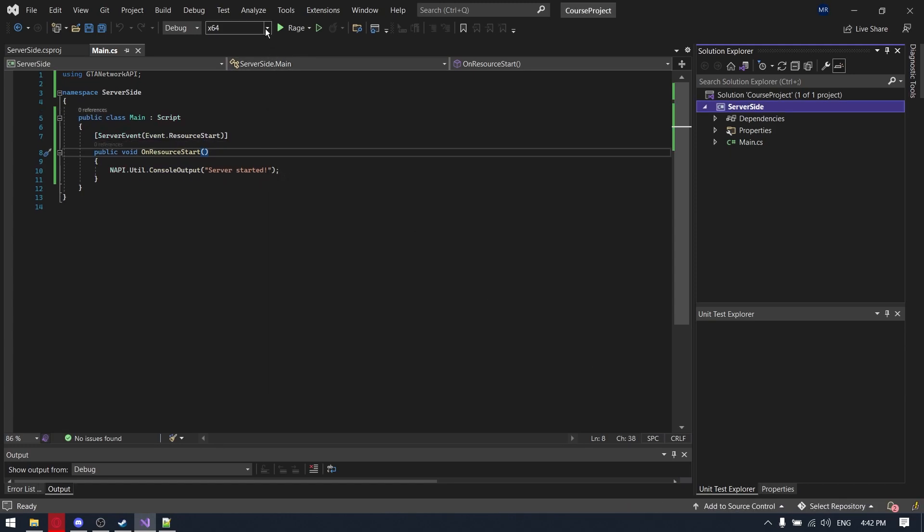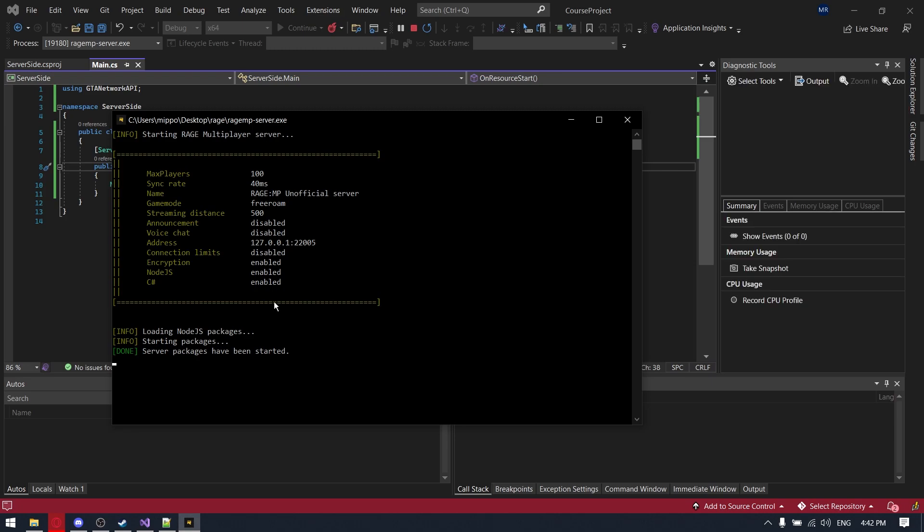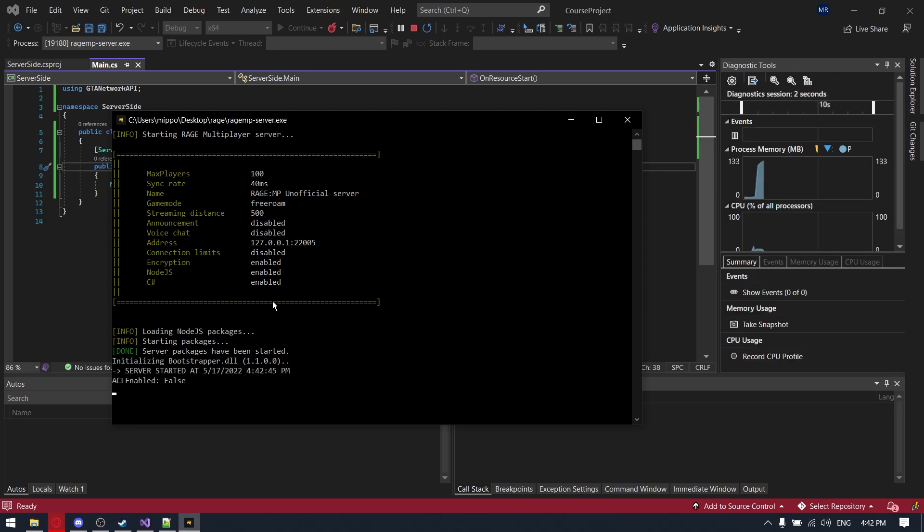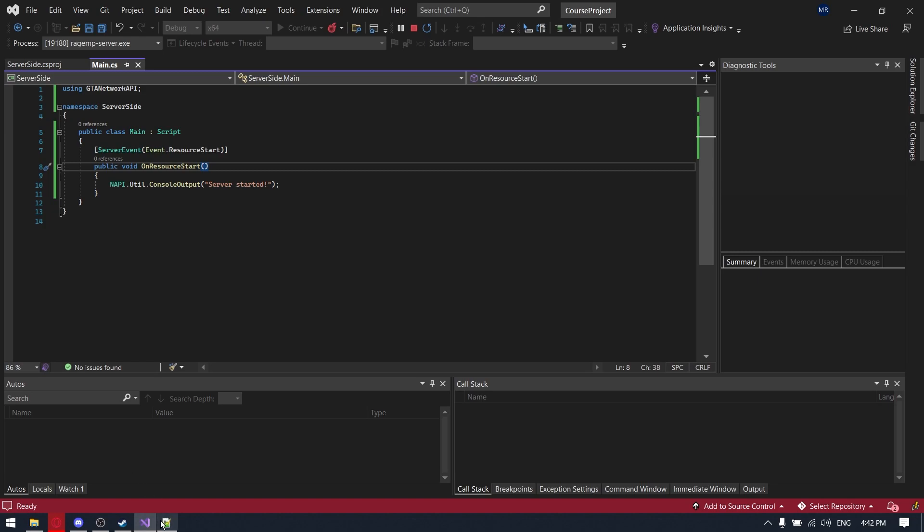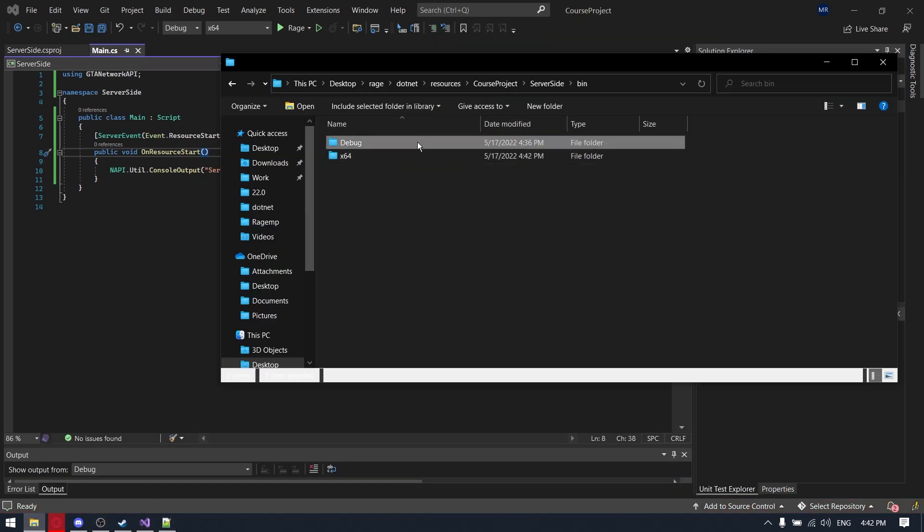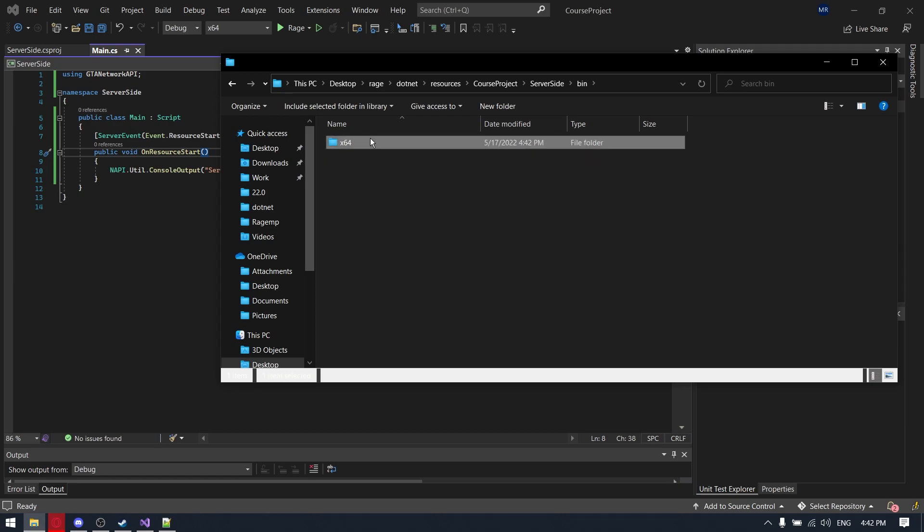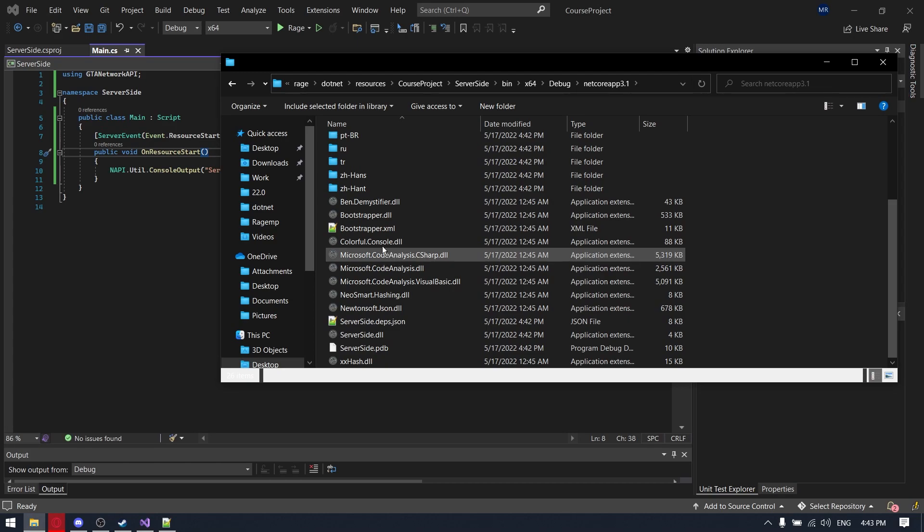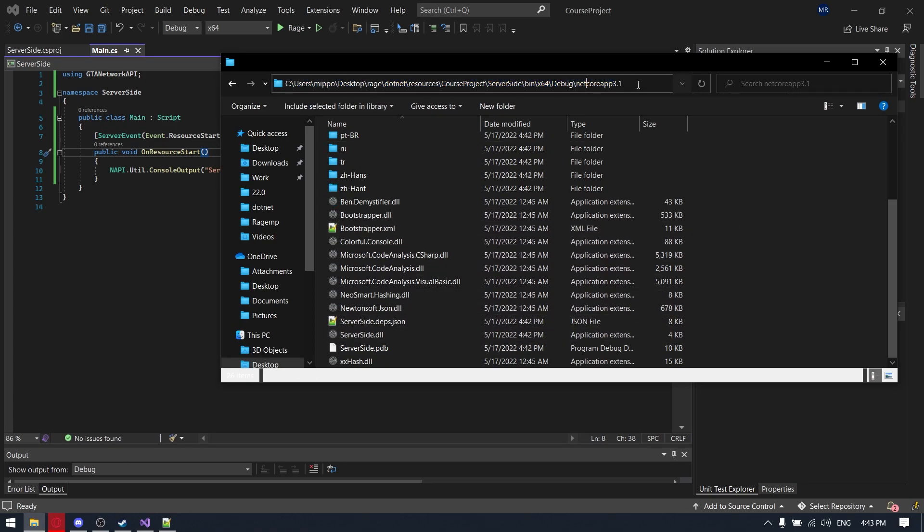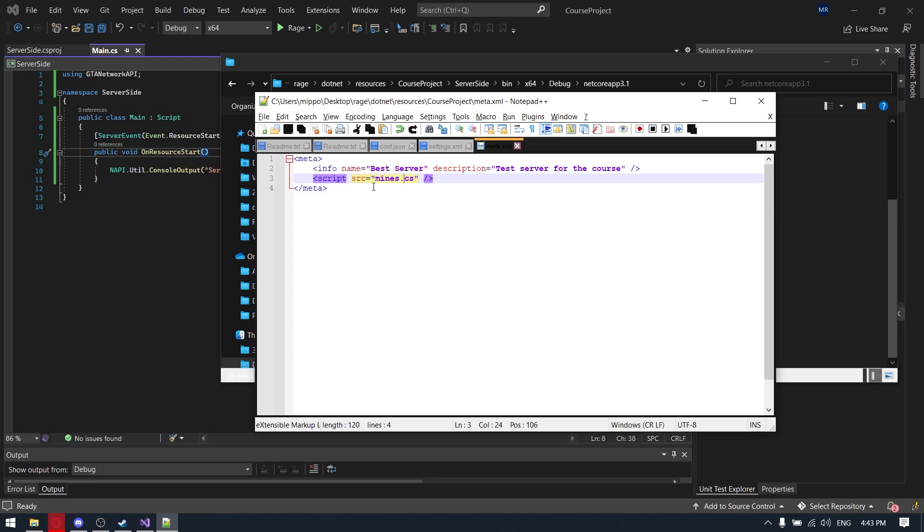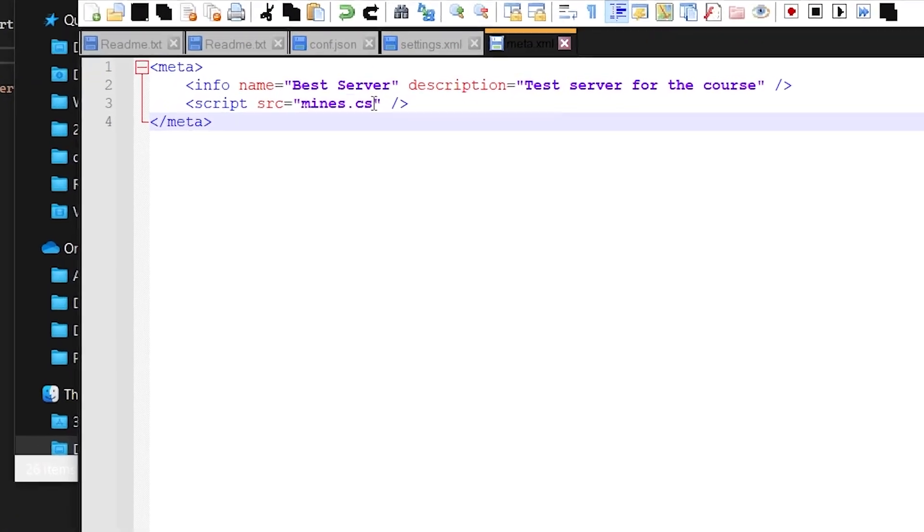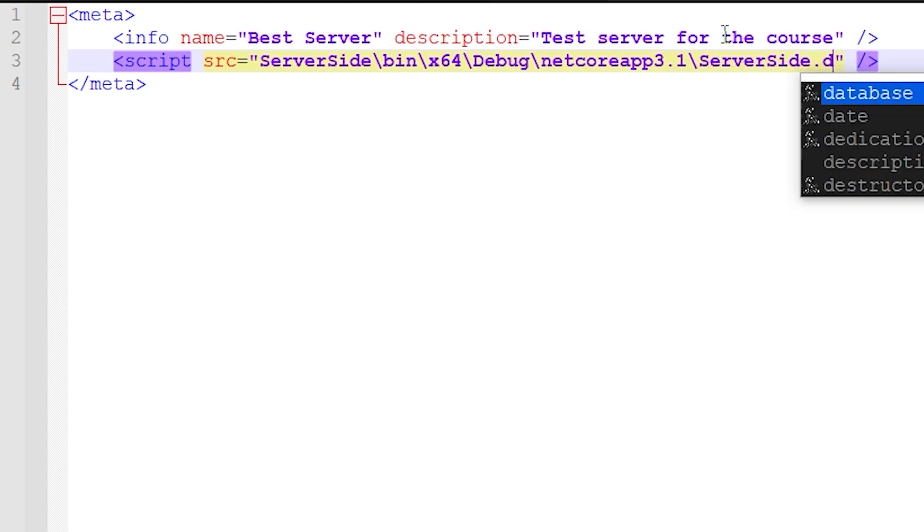So our SQL is ready, we need to launch it again and it will build the DLL for x64. Yeah, we added the settings.xml and there's another error now, so we will fix it now. We can delete the debug folder, not really needed. x64 debug netcoreapp3.1 and here is server-side.dll, it's our game mode. So we are copying the path from our solution to this DLL file. We are going to meta.xml and changing it, just paste and adding our DLL file name, server-side.dll.